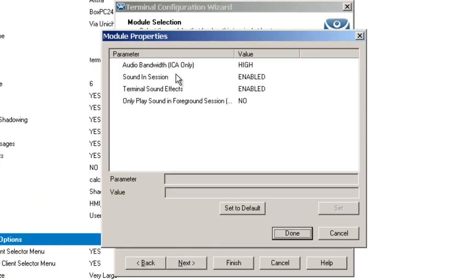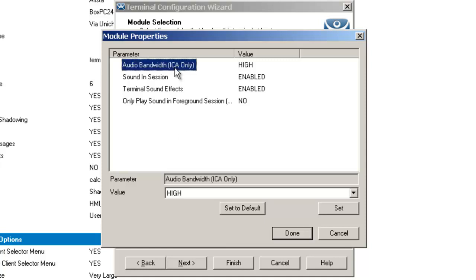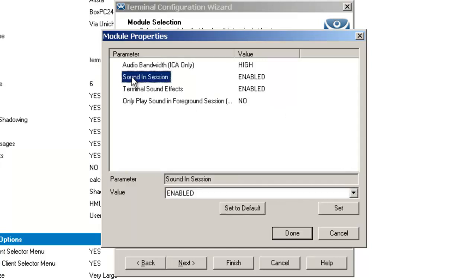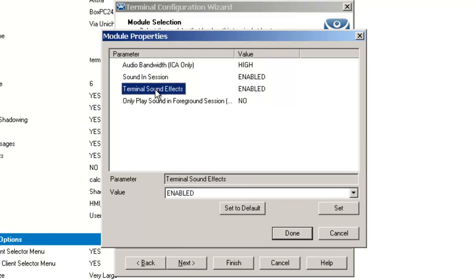Once there, you've got a couple different parameters and values you can change, such as the audio bandwidth. Now this is for ICA clients only. You can change it from high, medium, low, and none. The sound in the session can be enabled or disabled. You can enable or disable terminal sound effects.